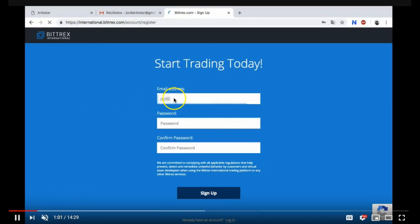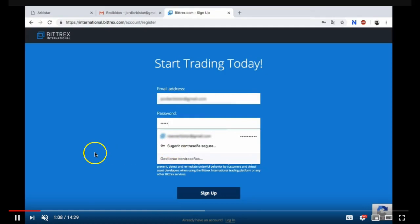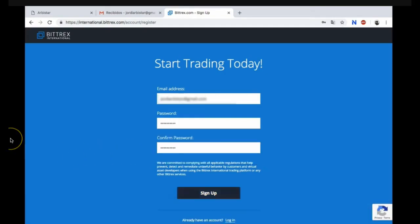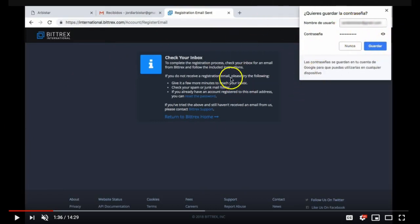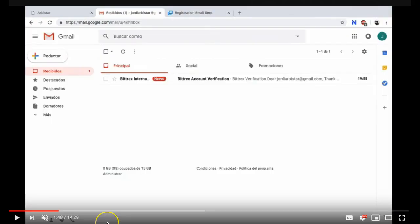What you need is your email address, your password, and confirm your password. Click on sign up. Then I would highly suggest saving your email and your password to your browser. If you don't feel comfortable with that make sure you save your email and your password on a hard piece of paper somewhere safe.